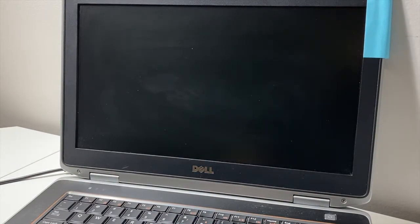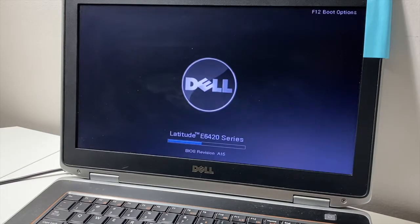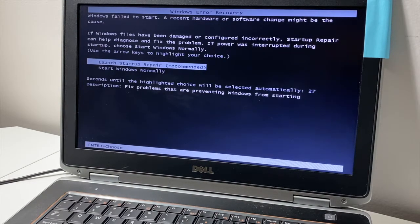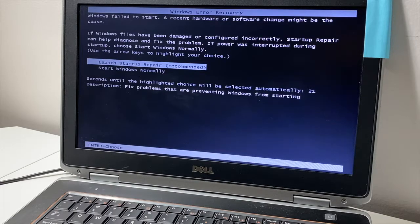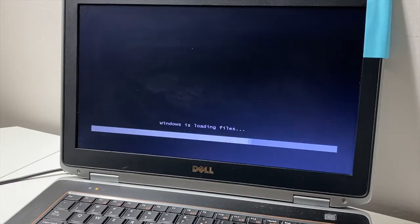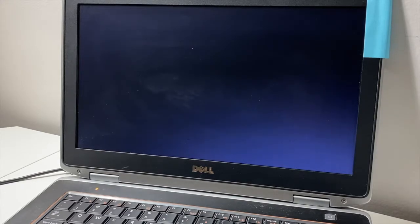What will happen next is it will take us to the startup repair screen. You'll see 'Launch Startup Repair (recommended)' — click Enter on the keyboard to start the repair process. We're not actually going to do the repair; we're just going to get to that screen in order to access the computer files.